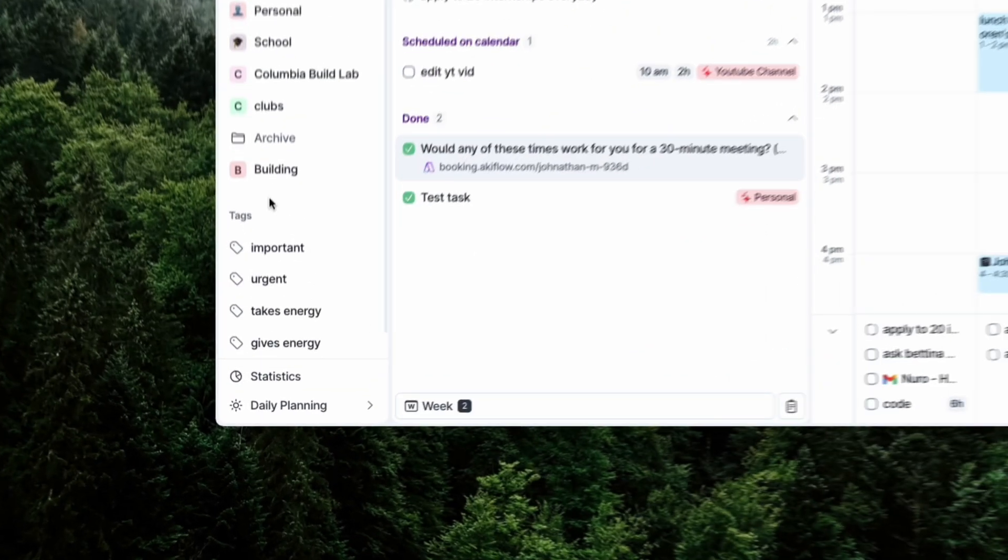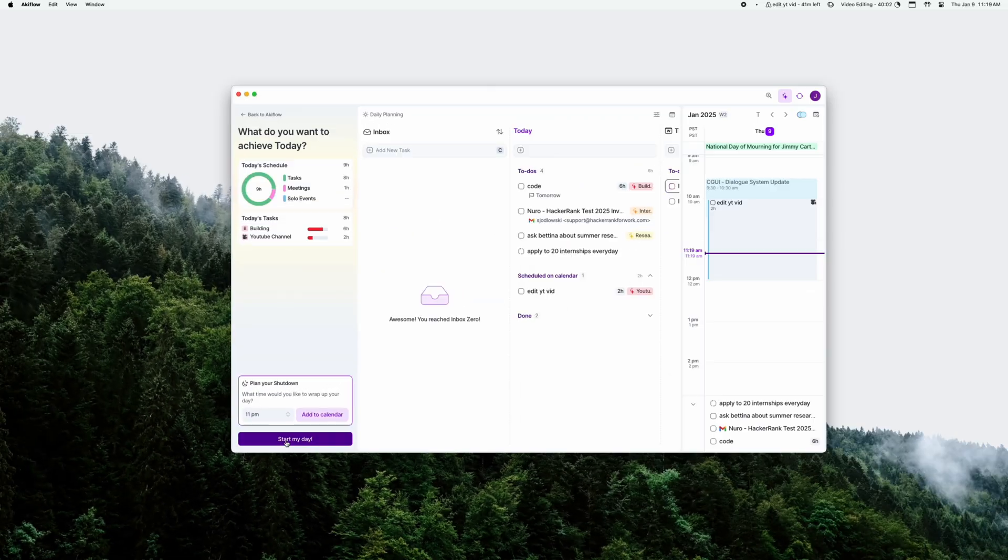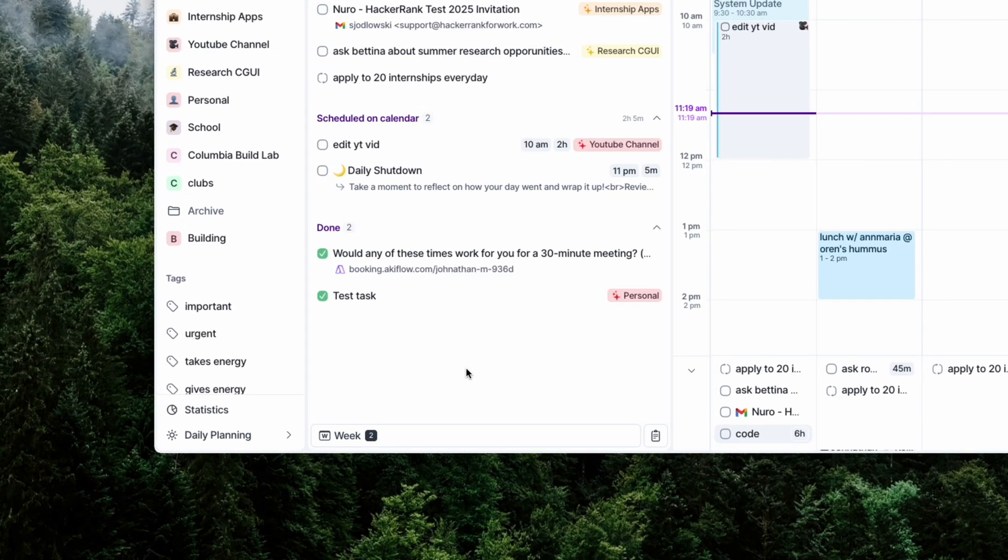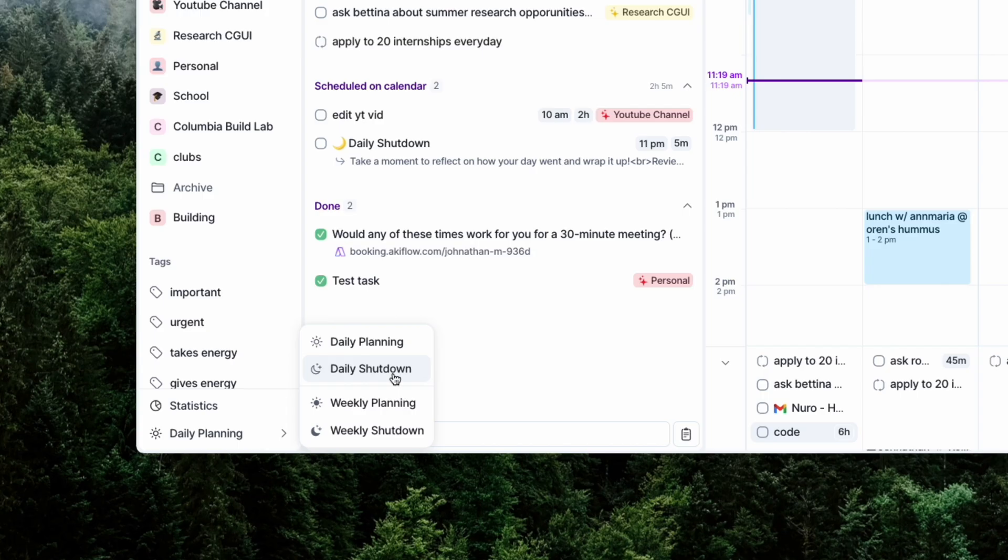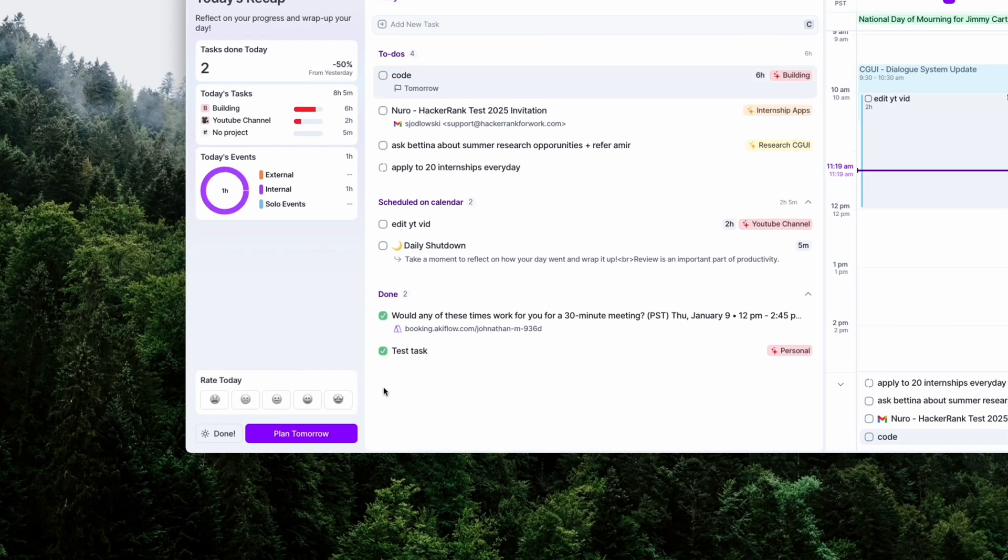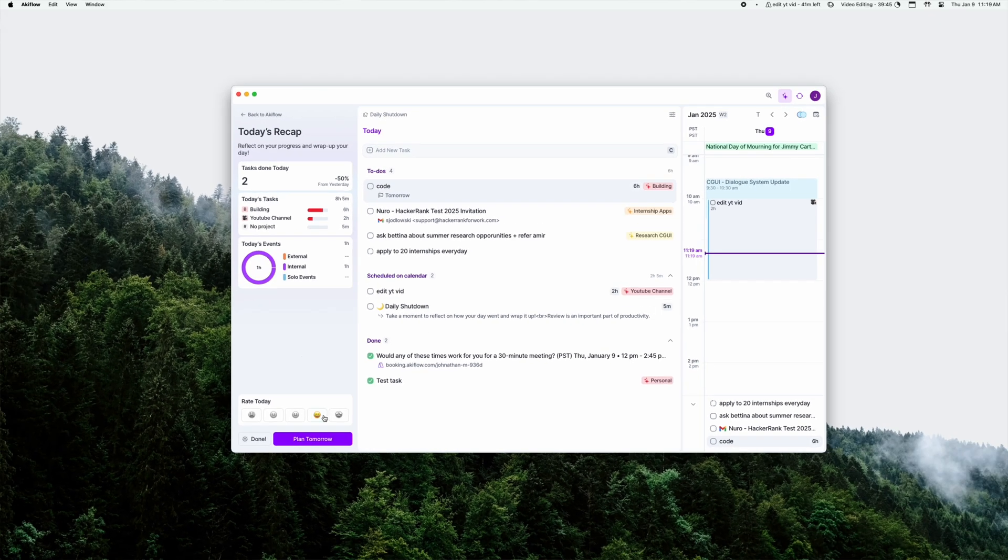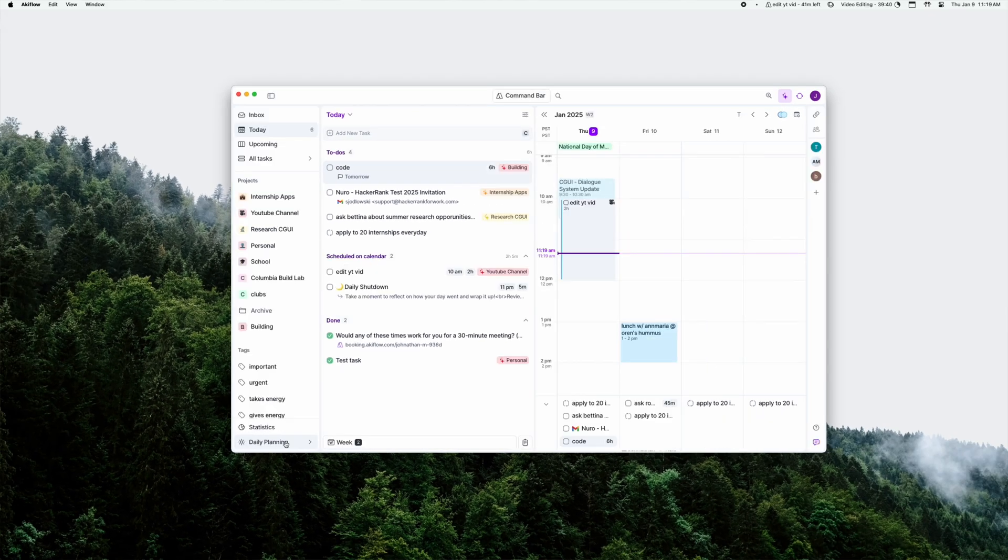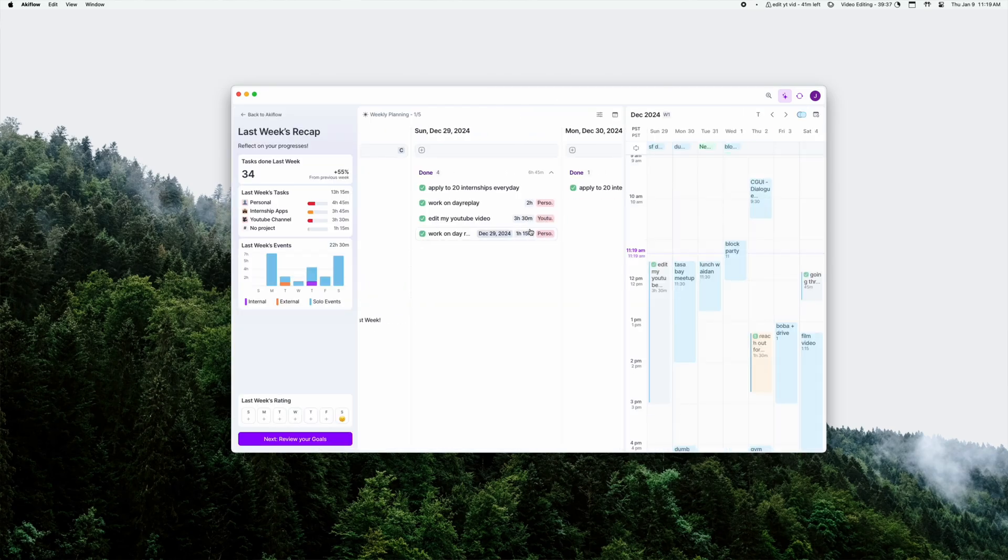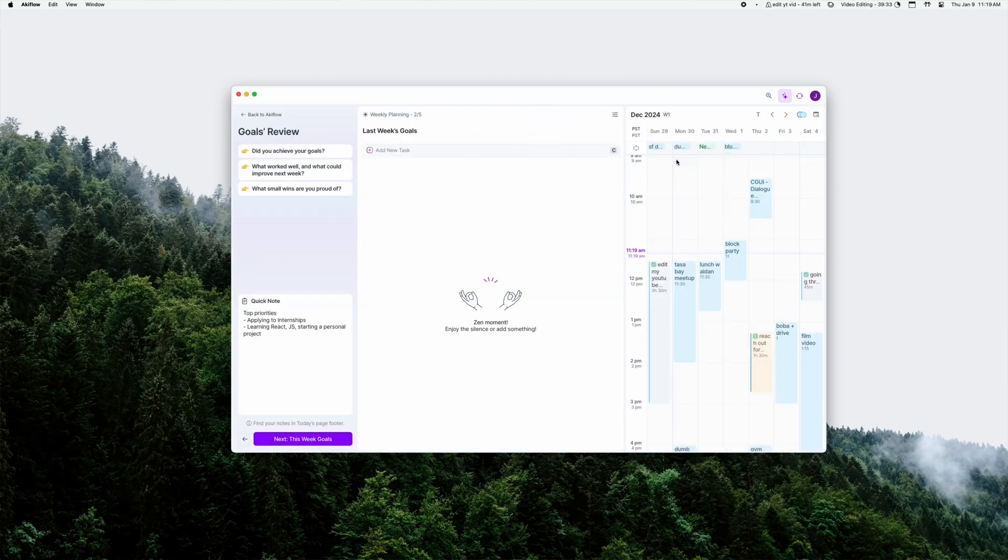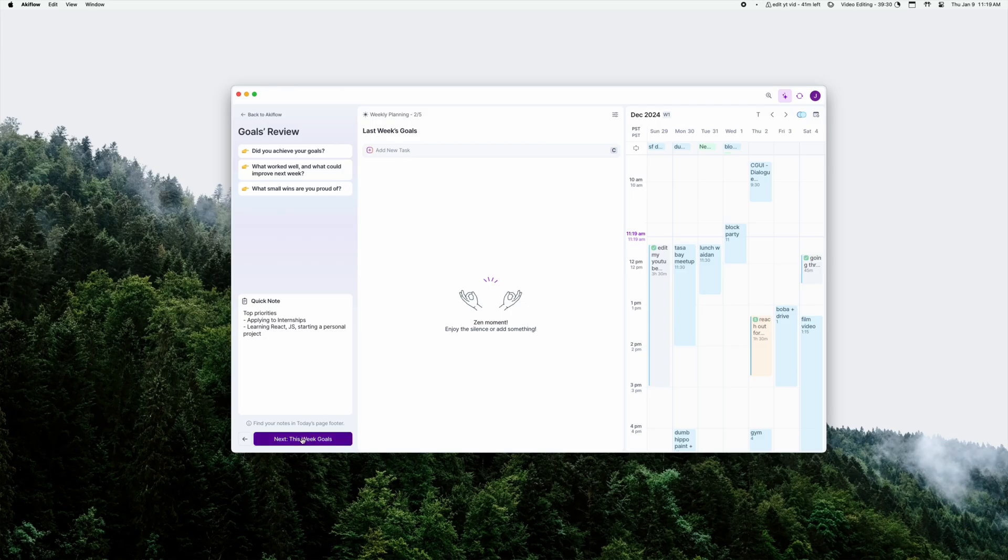Akiflo has a daily ritual system which lets you plan out your day, it helps you plan out your week, and it helps you shut down after the day's end and after the week's end to review on how you did, how you felt, and what you want to do tomorrow. And honestly I think this is a small feature but it really helps me think about my tasks in a healthier way.